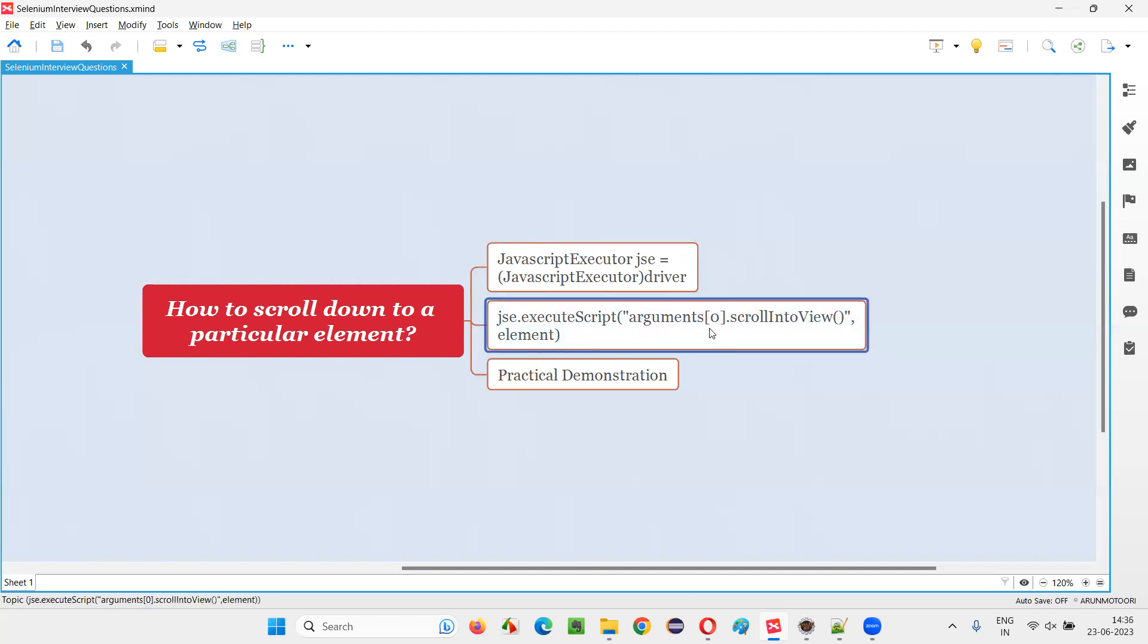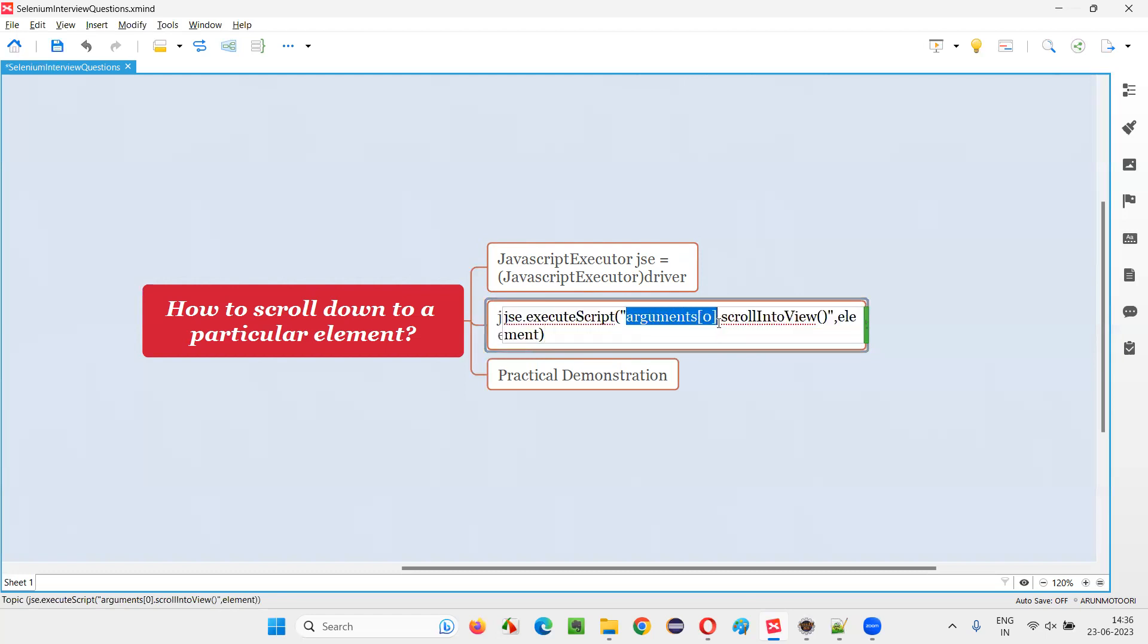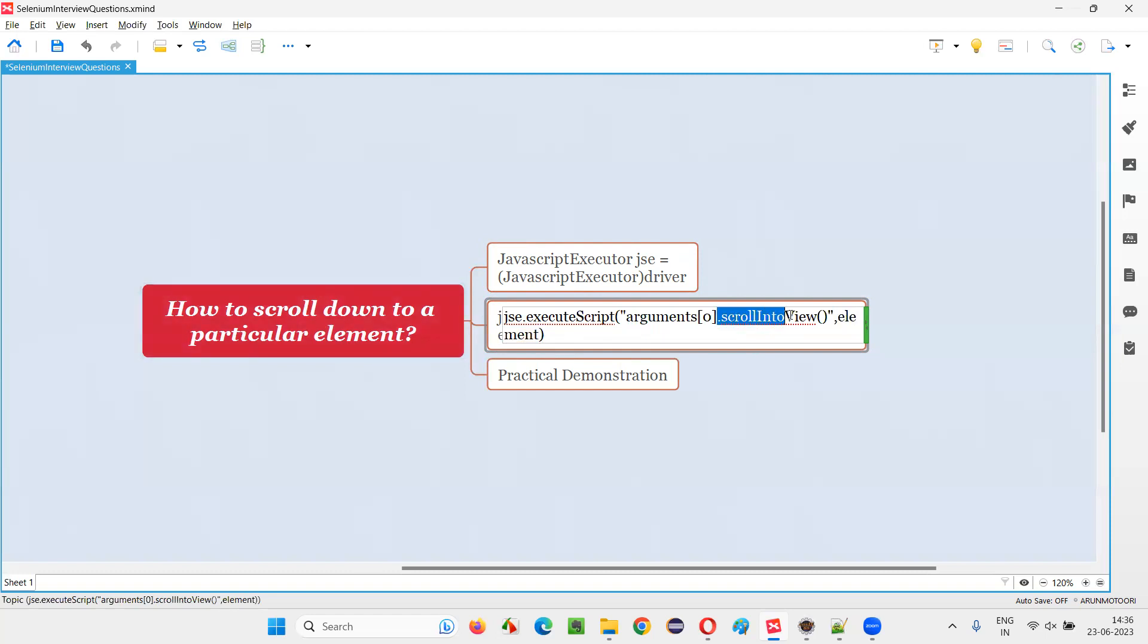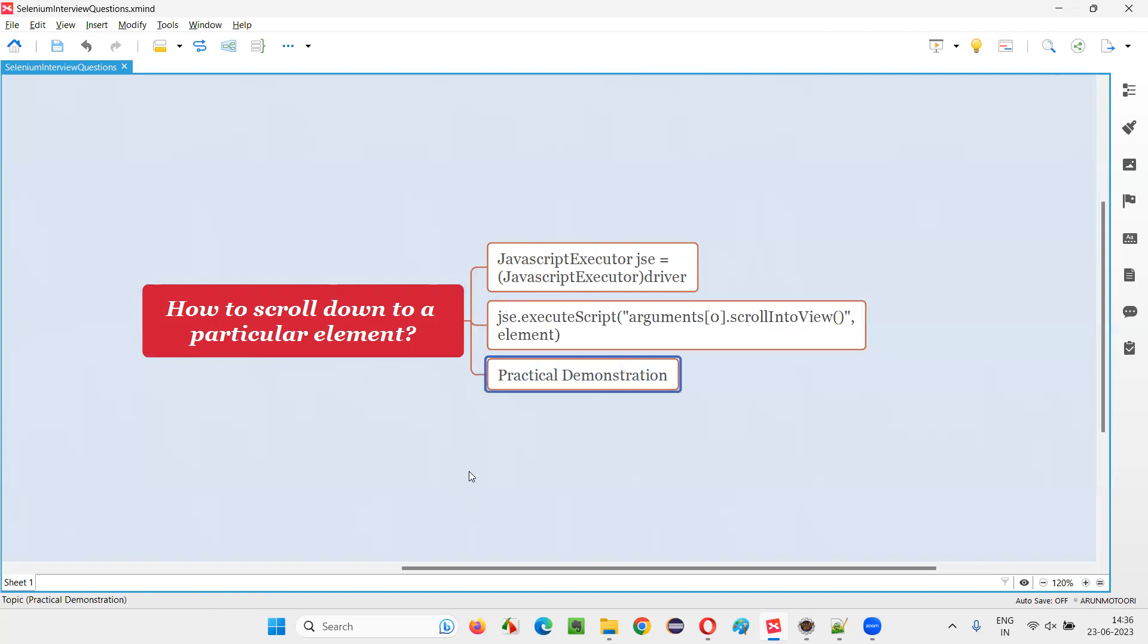And it has a predefined method known as execute script predefined method. To this particular method, we have to write this line of code. Arguments of zero means that particular web element that would like to scroll the page to, and here we have to use a command known as scroll into view. This command we have to remember: element.scrollIntoView. Let me practically demonstrate this for you.